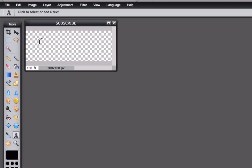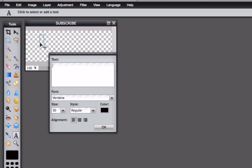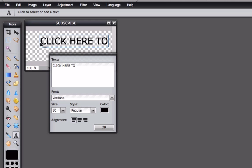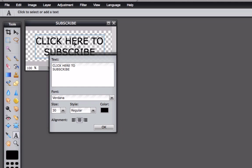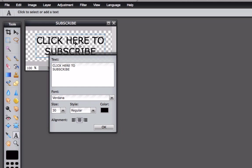Click the text box. In this case we're going to put click here to subscribe and leave it at size 30. Make Verdana the font and we're going to center it. We can also move it here and center it. Click OK.